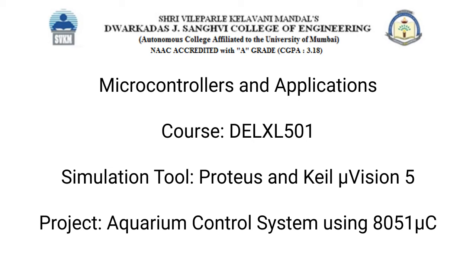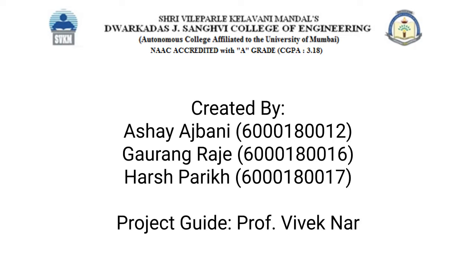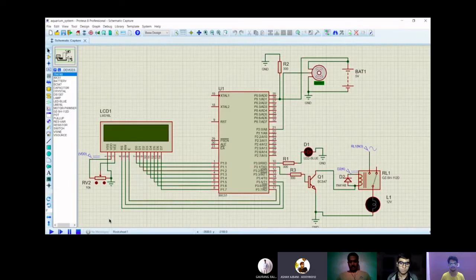Hello everyone, this is Ashwa Ajbani. Hi guys, this is Jaurant Raji. Hello everyone, this is Ashwarik and today we are going to show you a project on microcontroller and its applications, that is aquarium control system on the Proteus software. So let's get started.